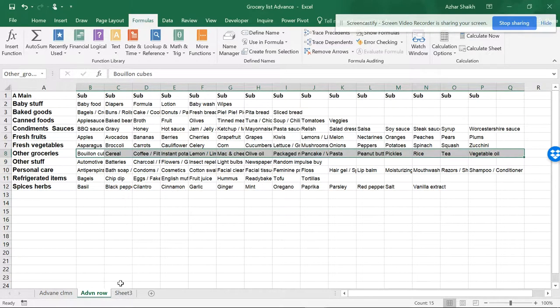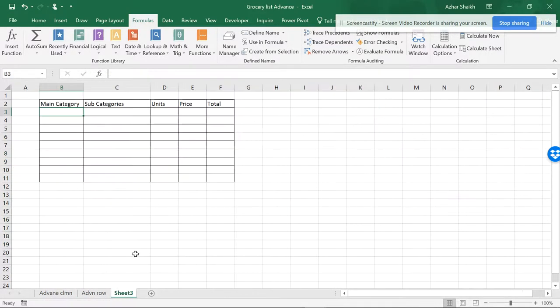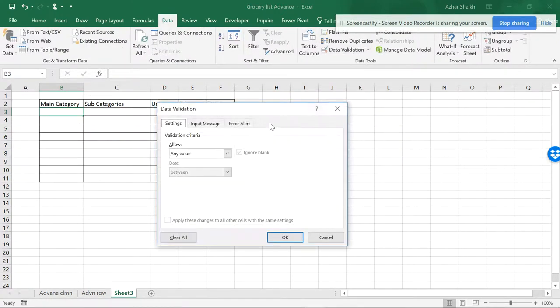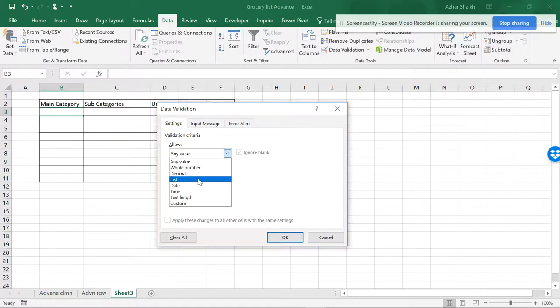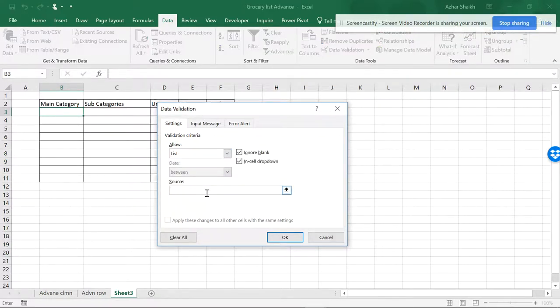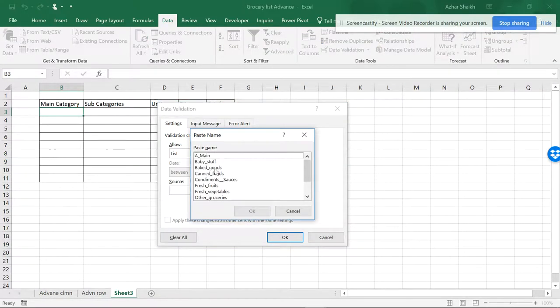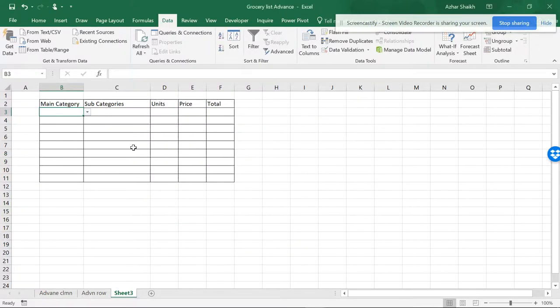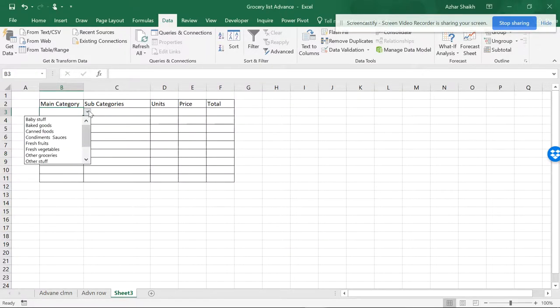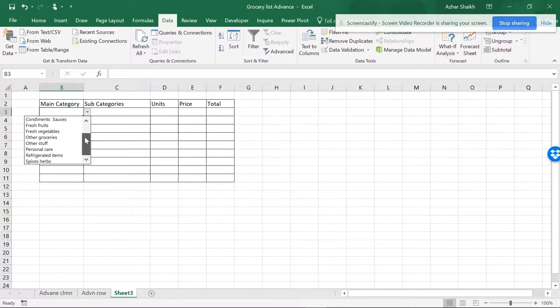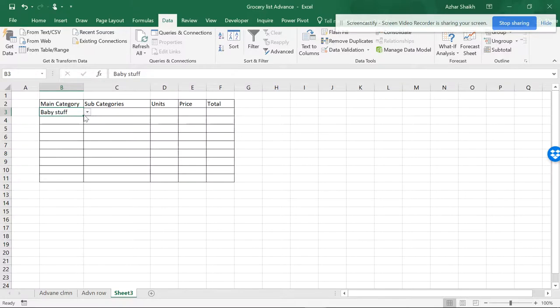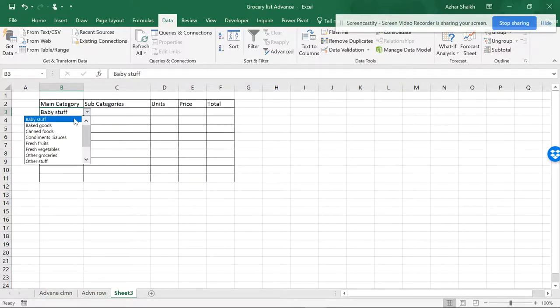Now let's see it simply in the previous way how we created it. So now I'm going to have a data validation and a list. So I'm hitting F3 and Main. So these are my items which have been created here.